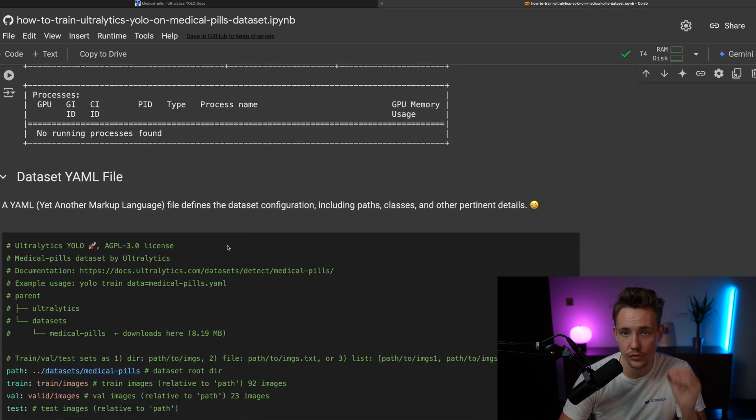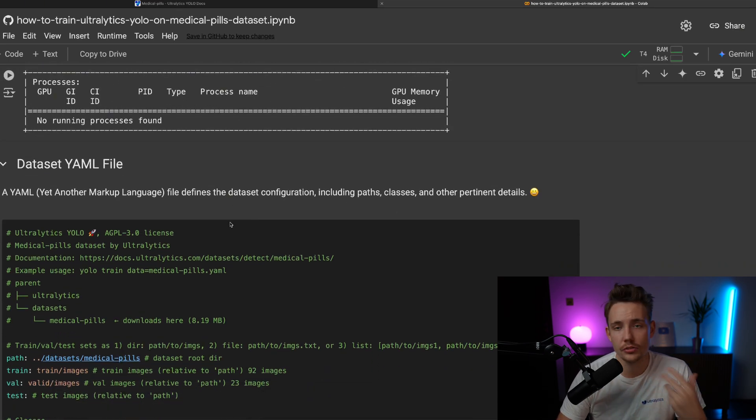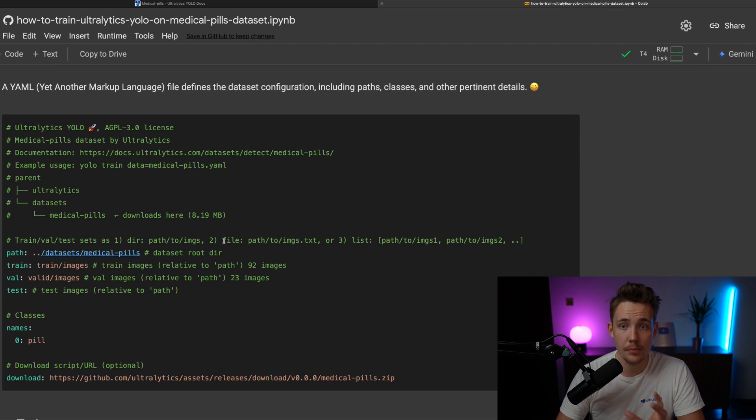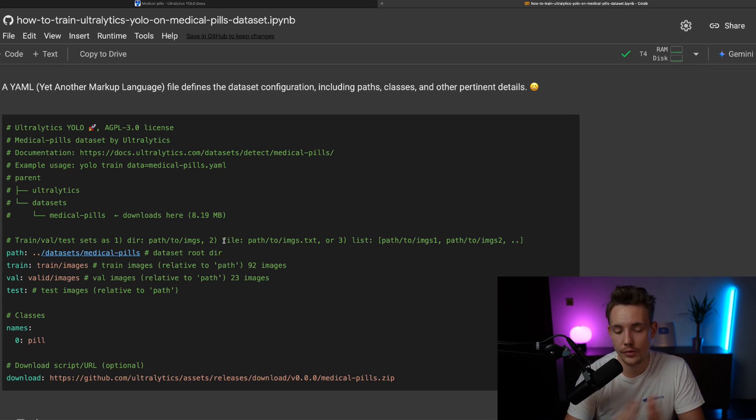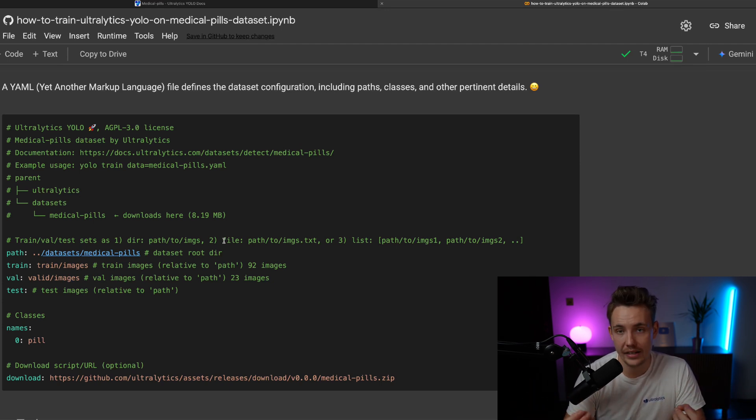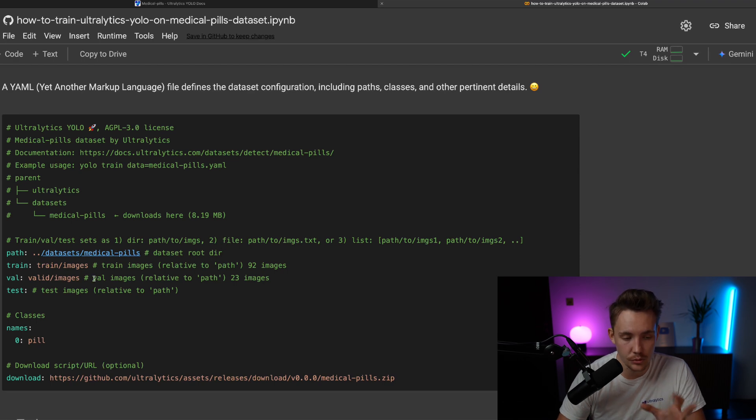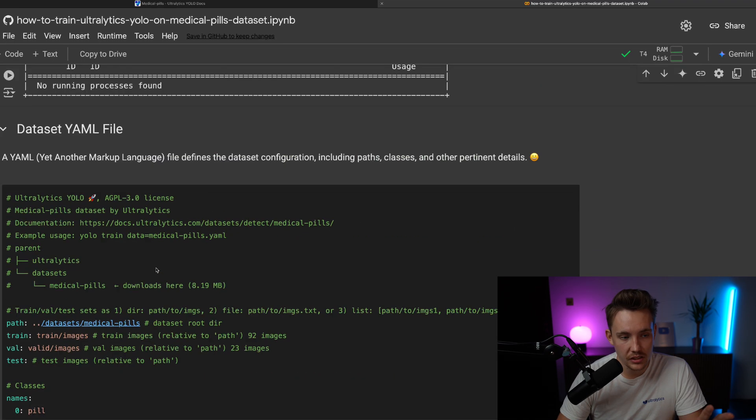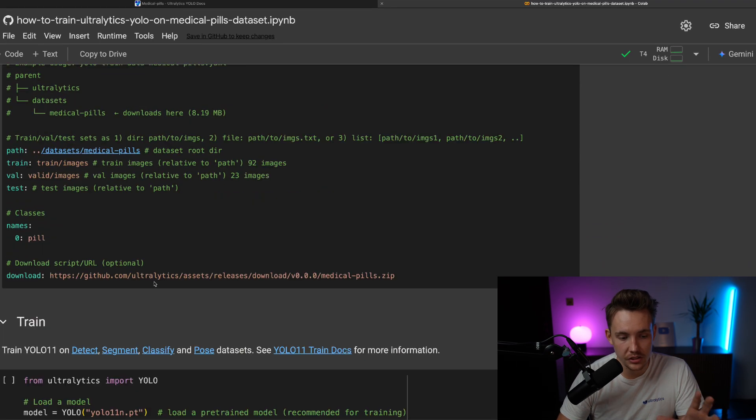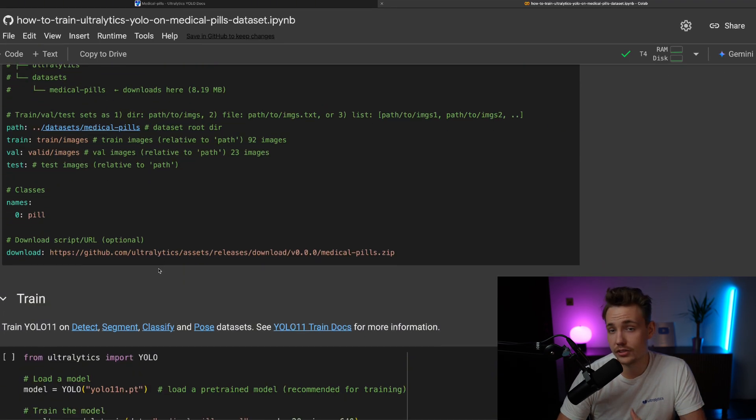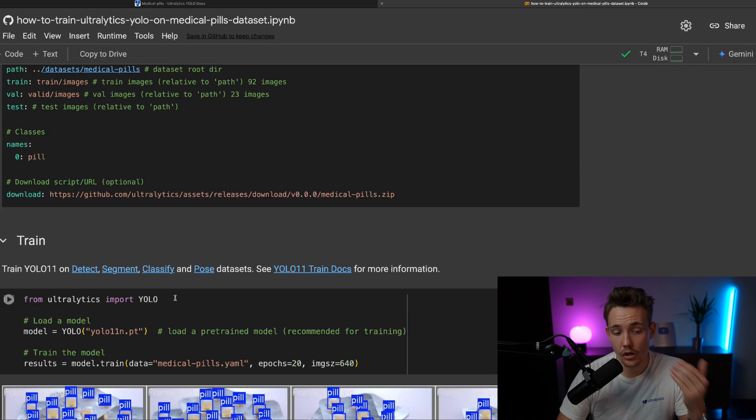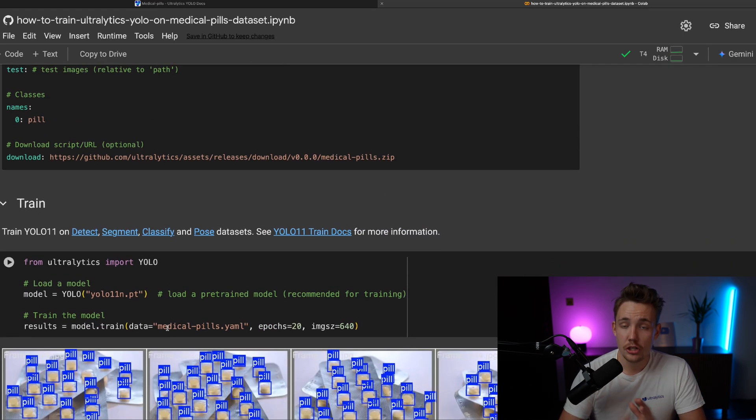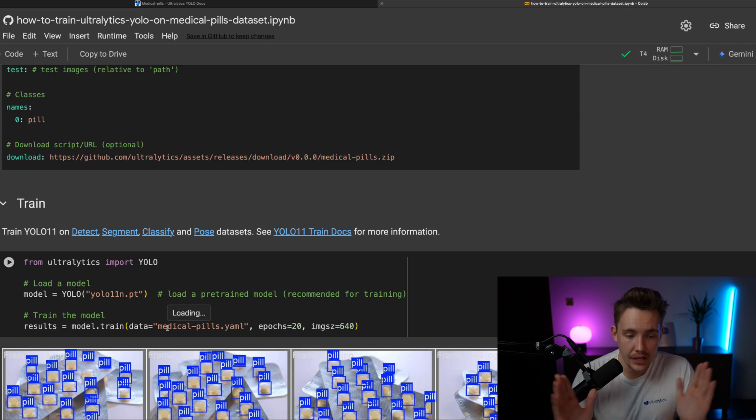So this is also very useful information, just making sure that you have a GPU available. When we train with Ultralytics, when we use Ultralytics framework, it's automatically going to detect if a GPU is available. So this is just a data YAML file. It's going to do it automatically when we just specify it down here as our data.